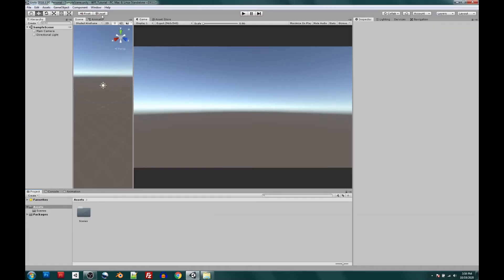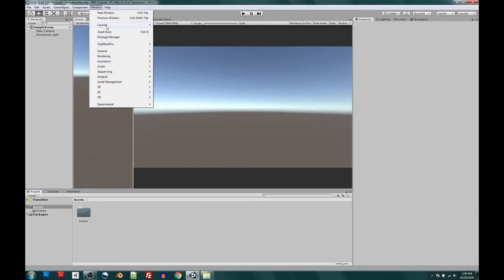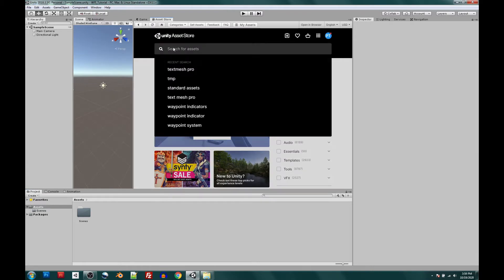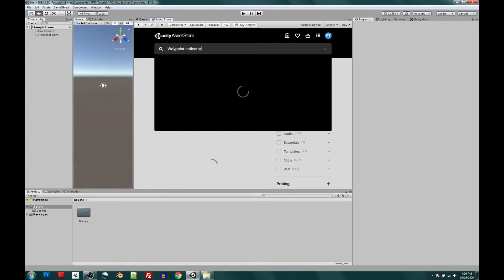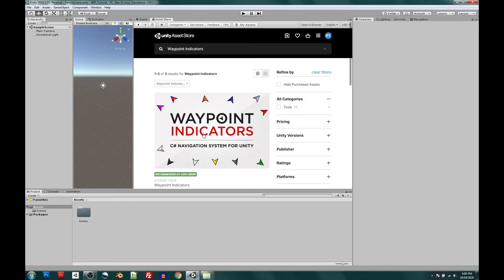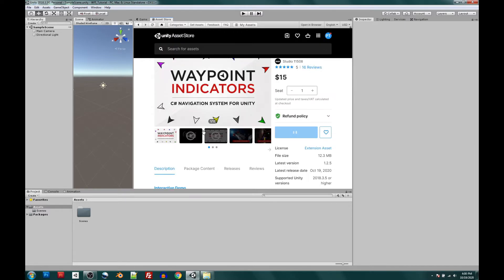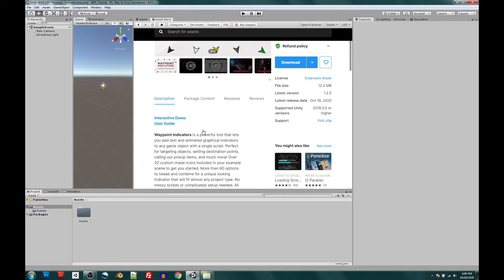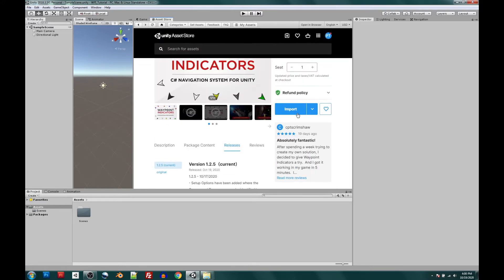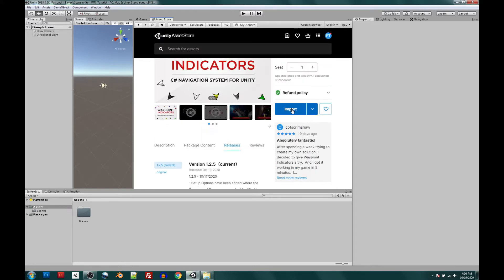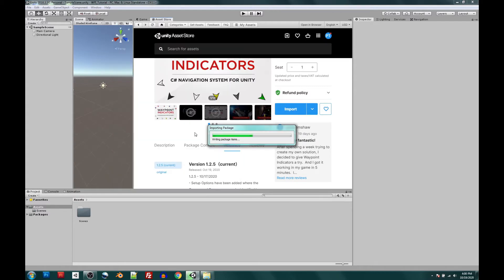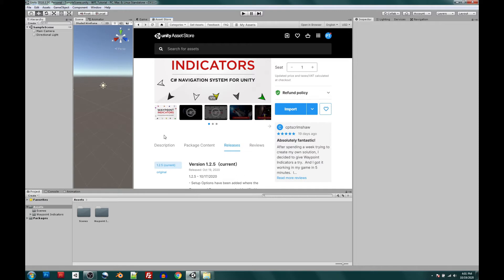Now let's head over to our window, asset store, and open our asset store window and do a quick search for Waypoint Indicators. Here we're going to download the asset. And just a quick reminder, double check that release. Make sure it's version 1.25 or higher. And let's hit import. Go ahead and have everything checked and hit import again. And it looks like you're ready to roll.